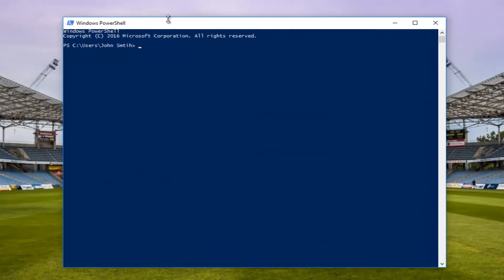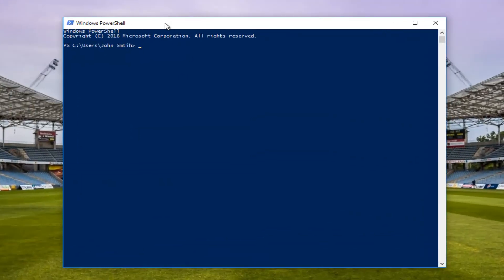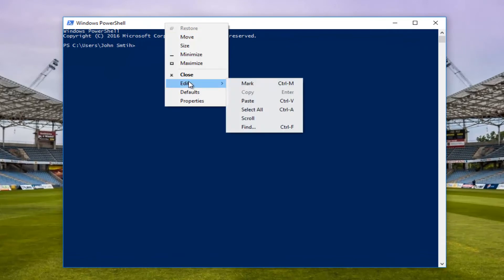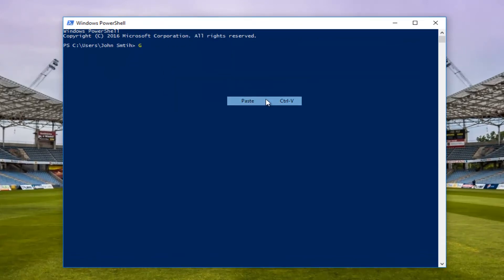Now the top bar here, I'm going to right click on it, left click on edit, and then I'm going to select paste.